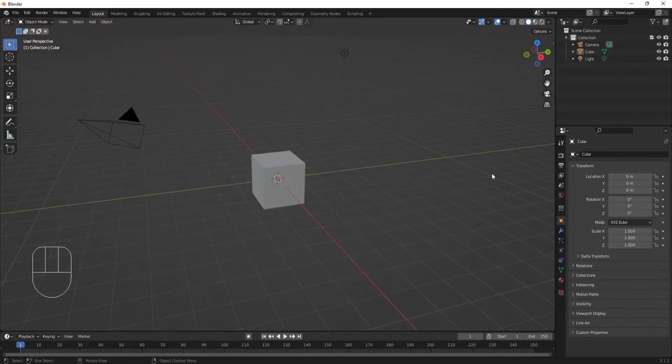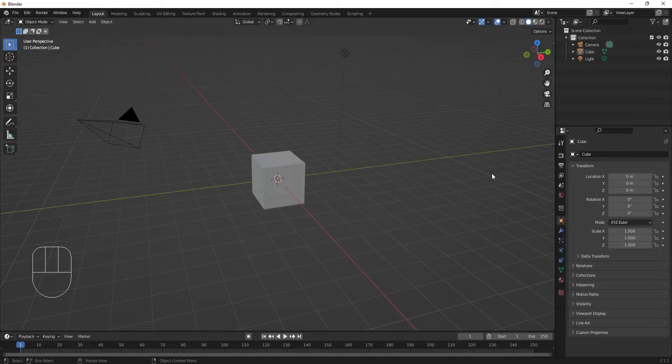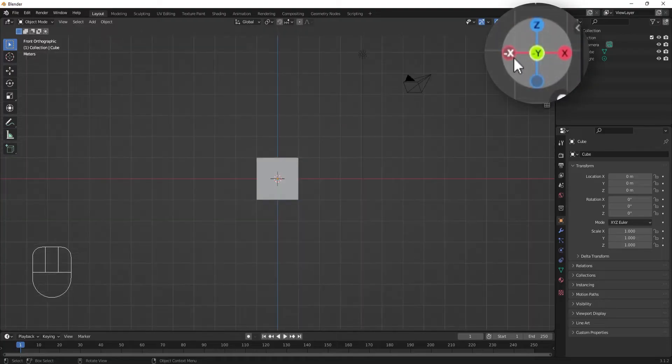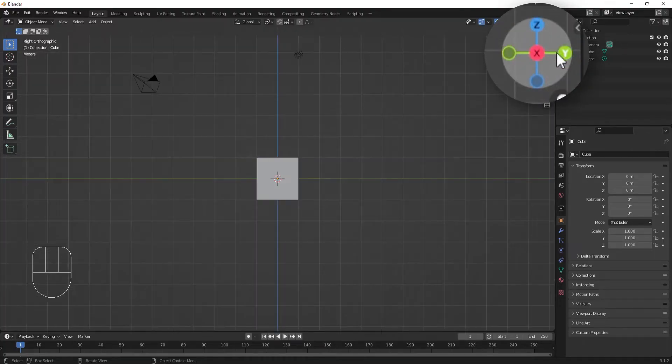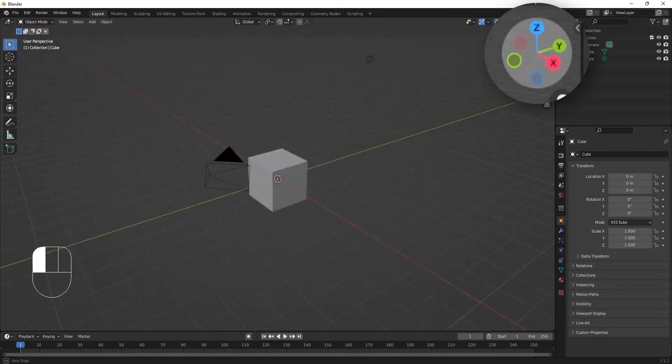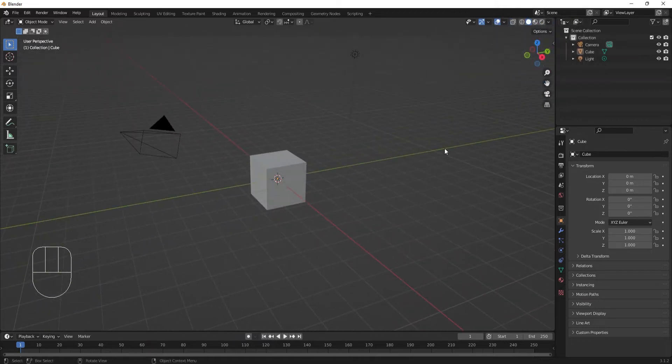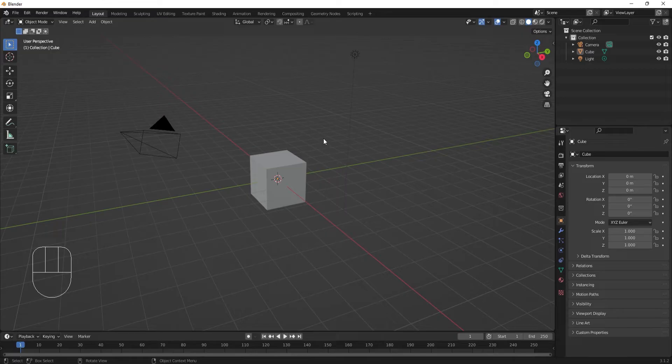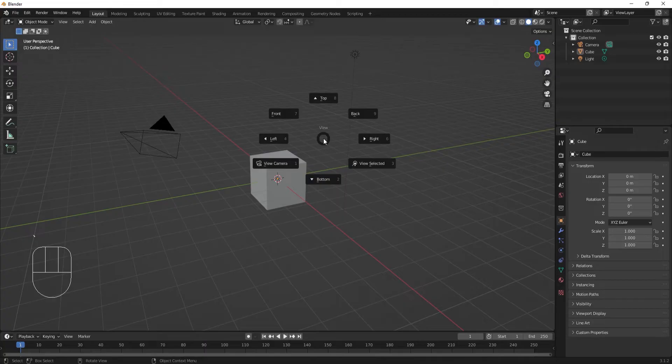If you don't have a number pad or don't wish to use one, don't panic. There are other ways. You can click on the colored dots in the orbit gizmo to align the view. You can also use the tilde key for a radial menu, here called a pie menu, that gives all the options for aligning to a view.